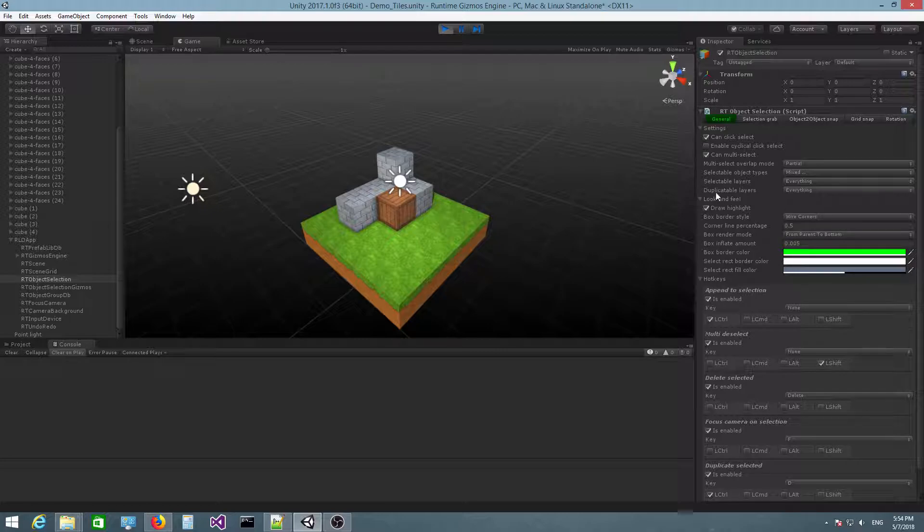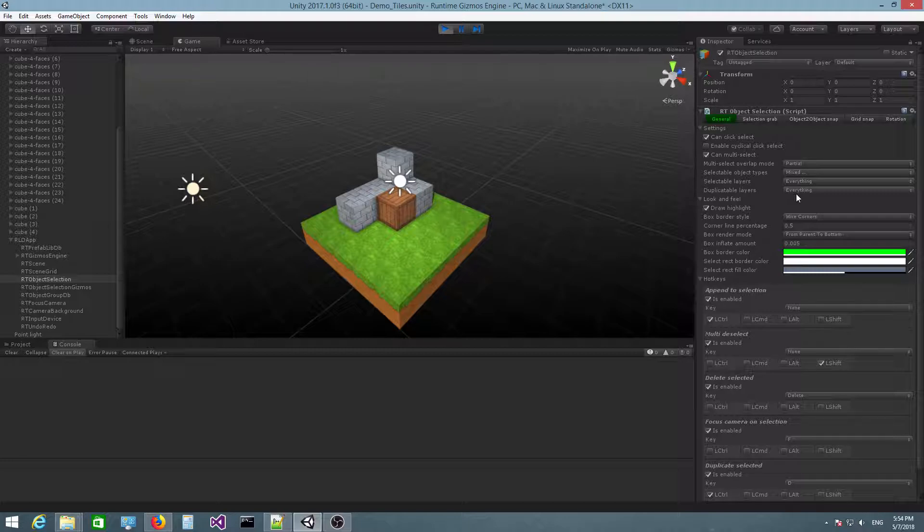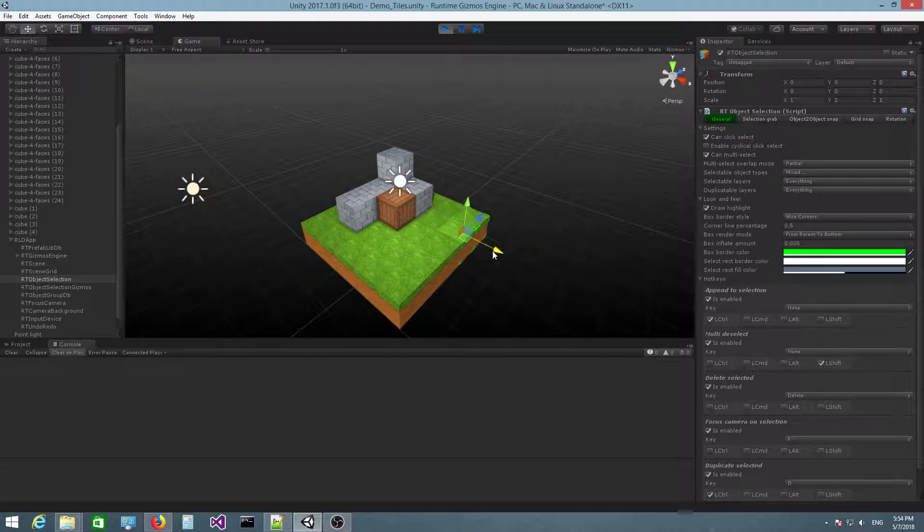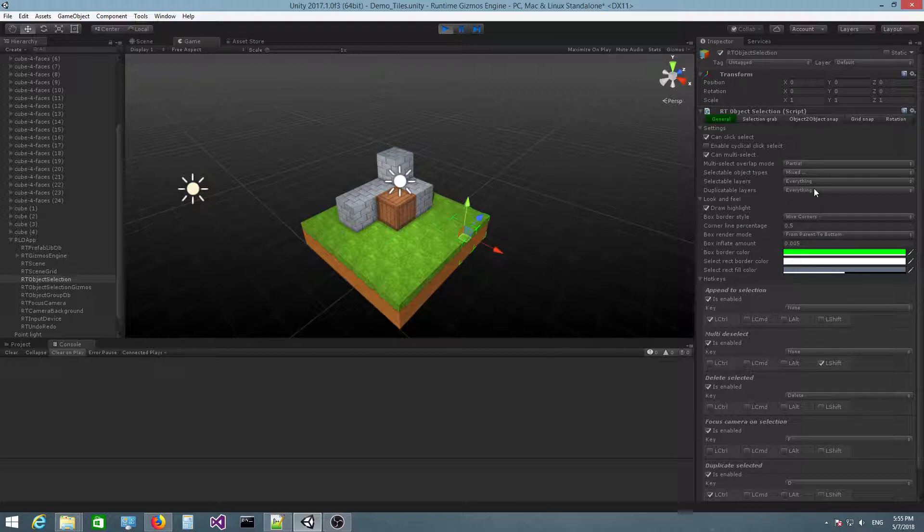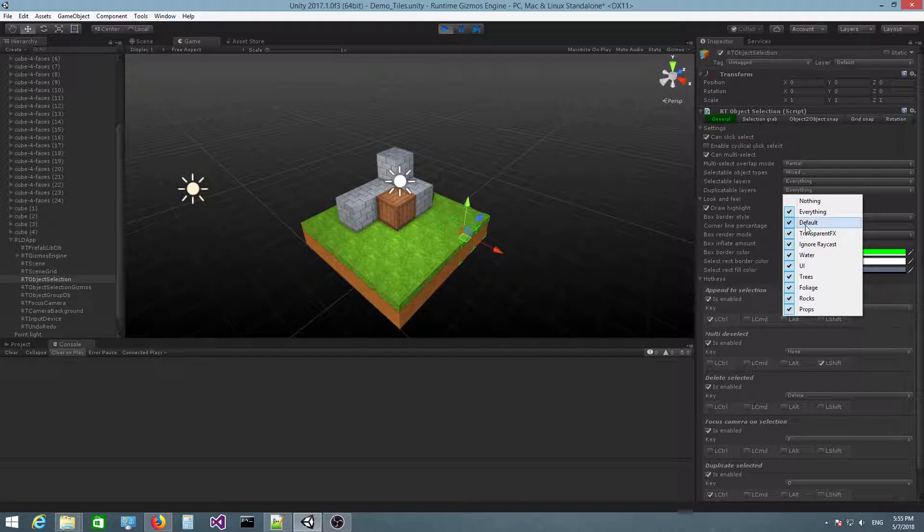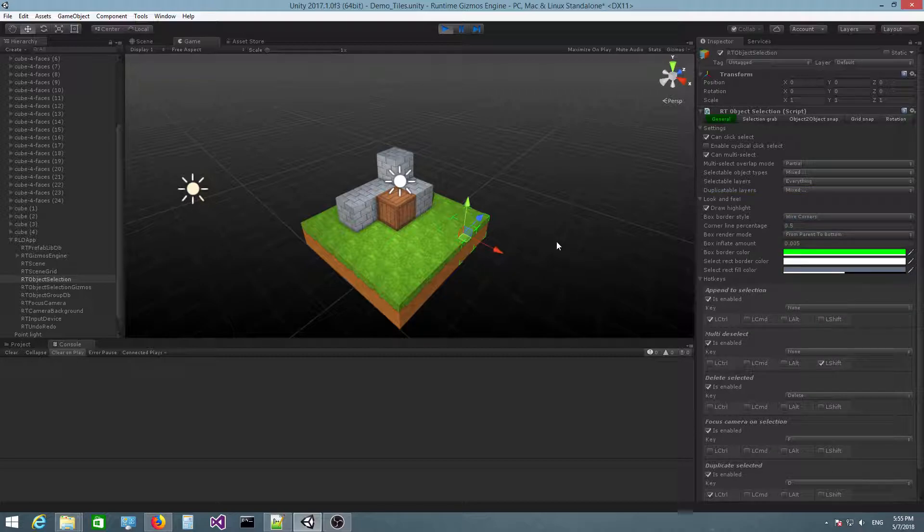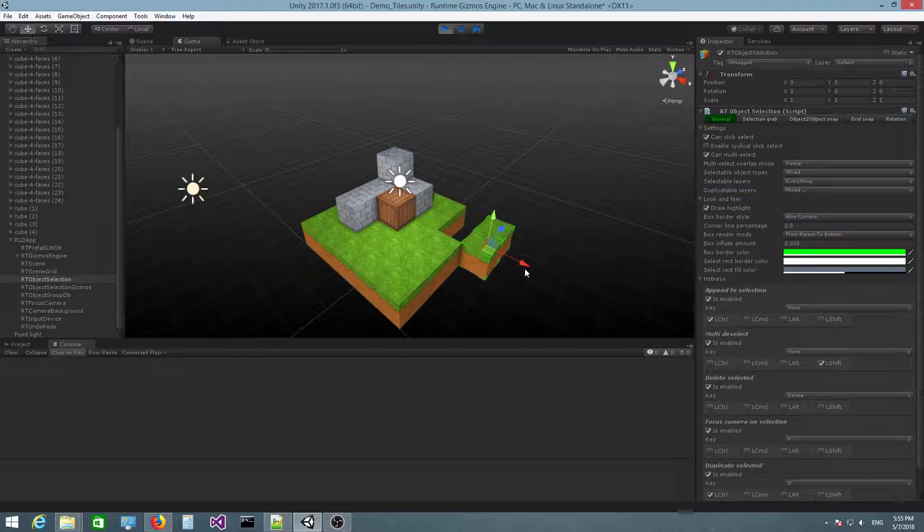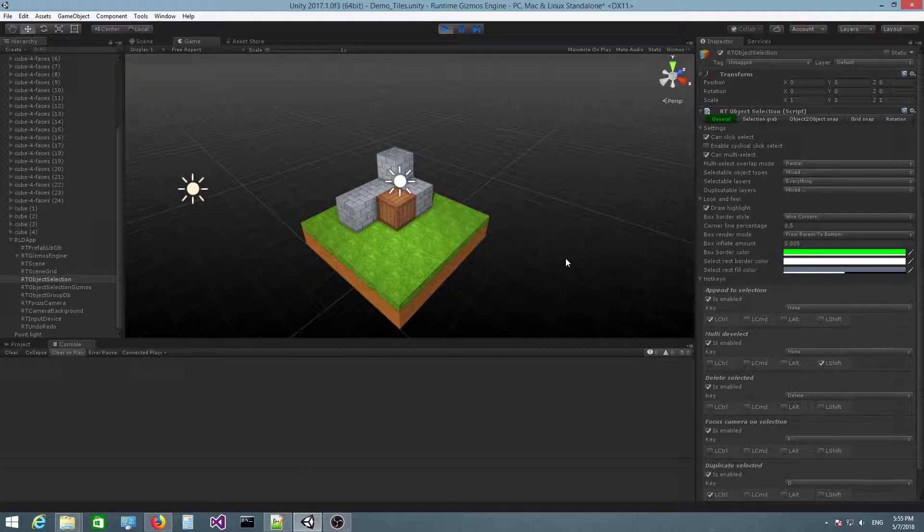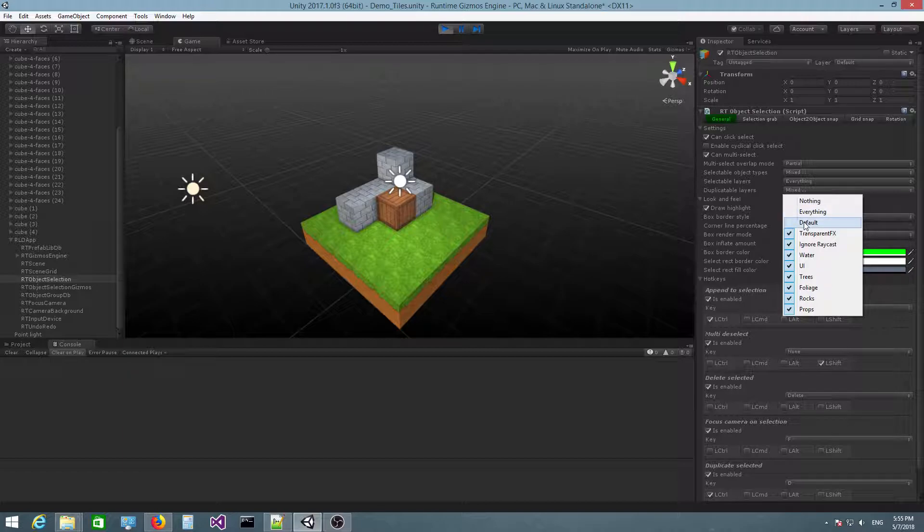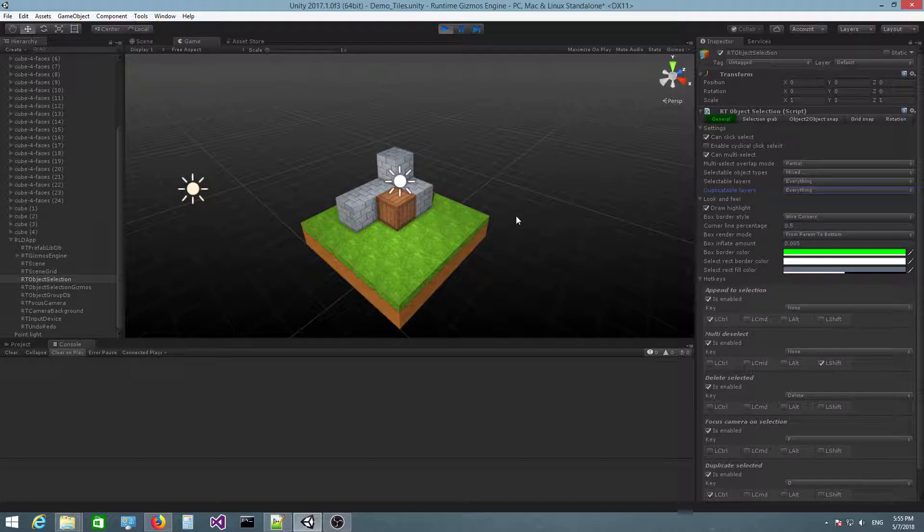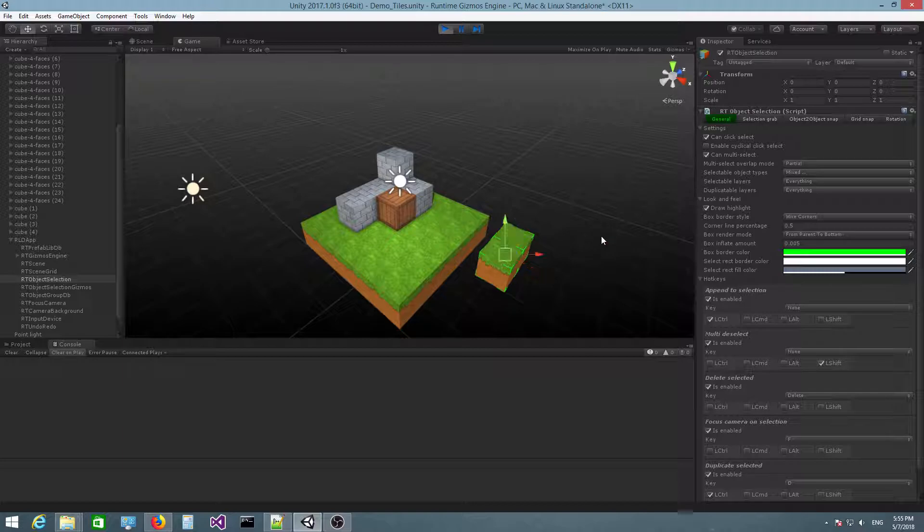And you also have duplicatable layers here, which allows you to specify the layers that can be duplicated. When you press Ctrl D, you can duplicate the set of objects. If I uncheck the default layer and press Ctrl D again, nothing will happen because these objects belong to the default layer and the default layer cannot be duplicated. If I check this again, press Ctrl D, there you go.